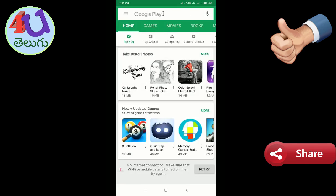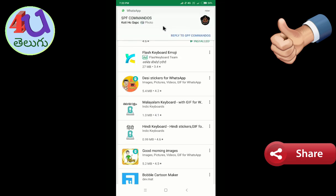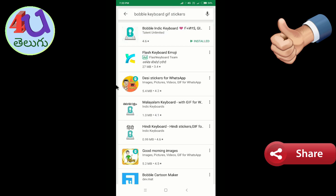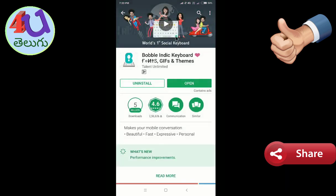I am going to type 'Public Keyboard' in the Play Store search. I am going to download it. You can find it as Bubbly Indic Keyboard in the Play Store.